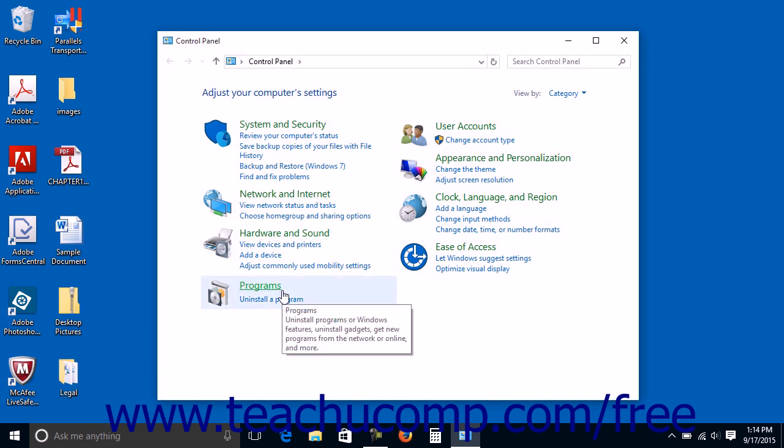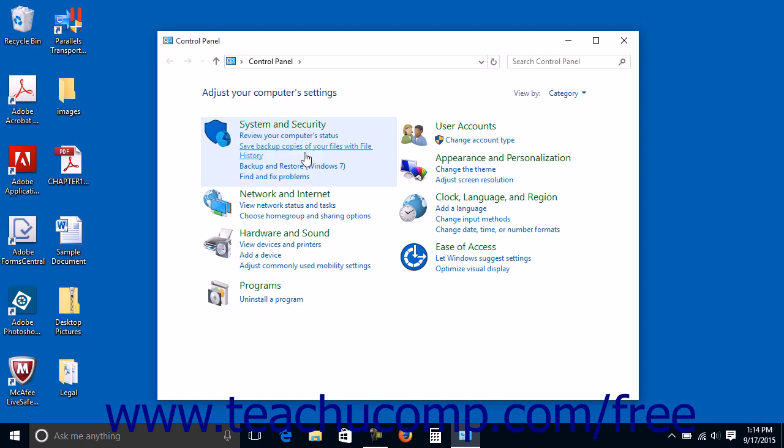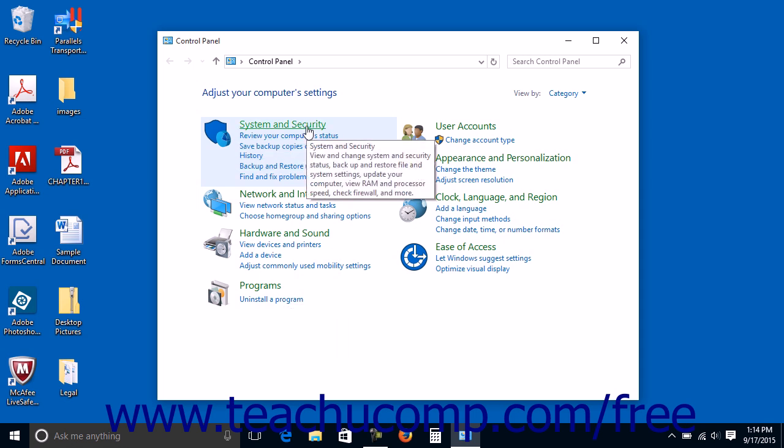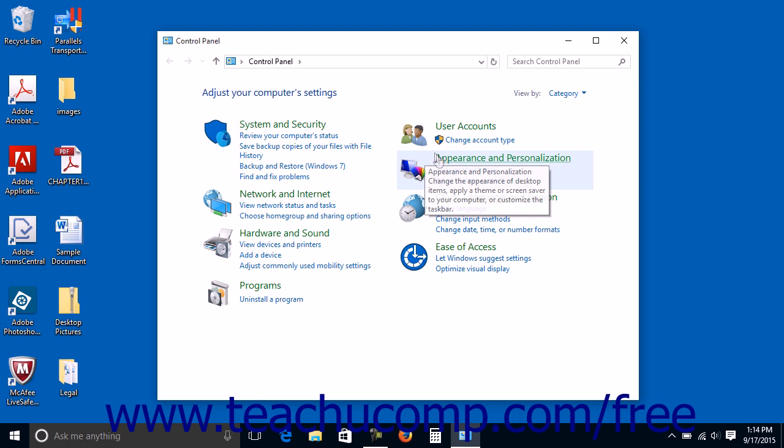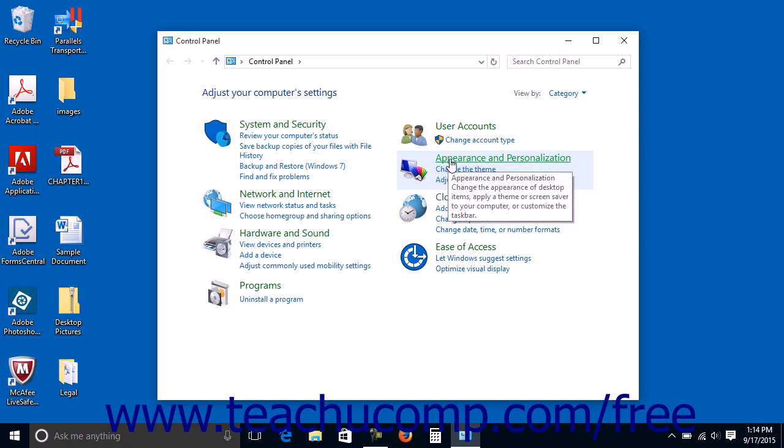When you first open the control panel, you will see some of the most commonly used control panel items organized by category. To show more information about an item in the control panel when in category view, hold your mouse pointer over the icon or category name and read the text that appears. To open one of these items, click its icon or category name.